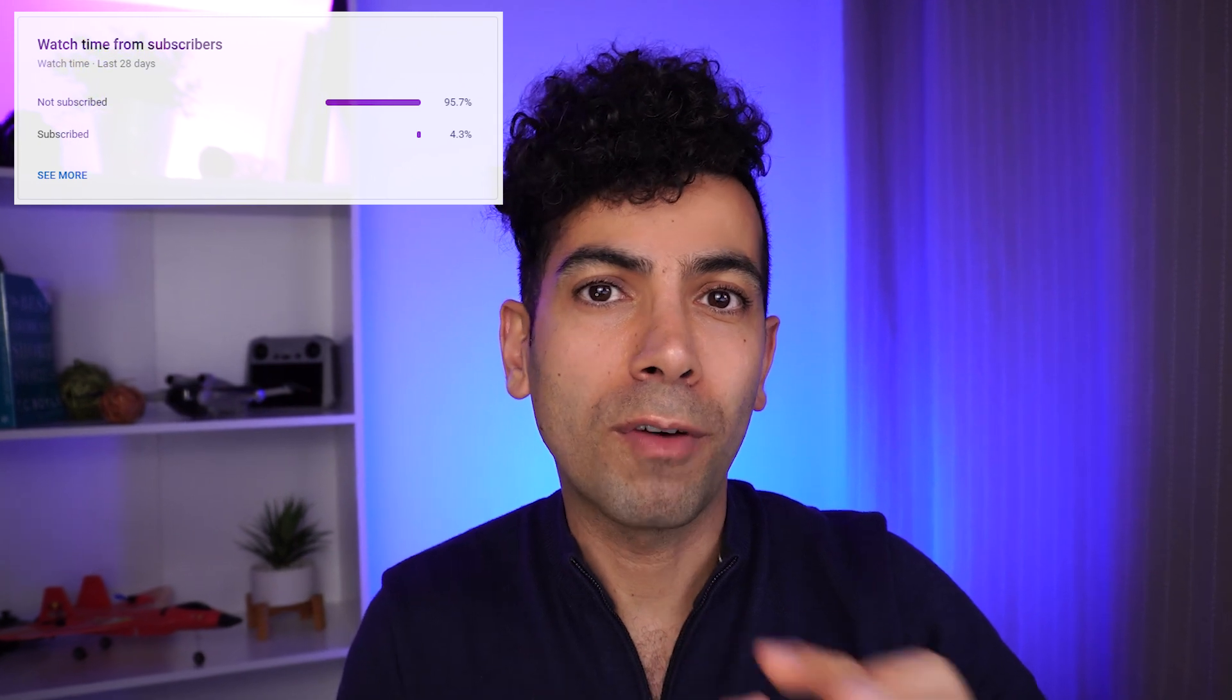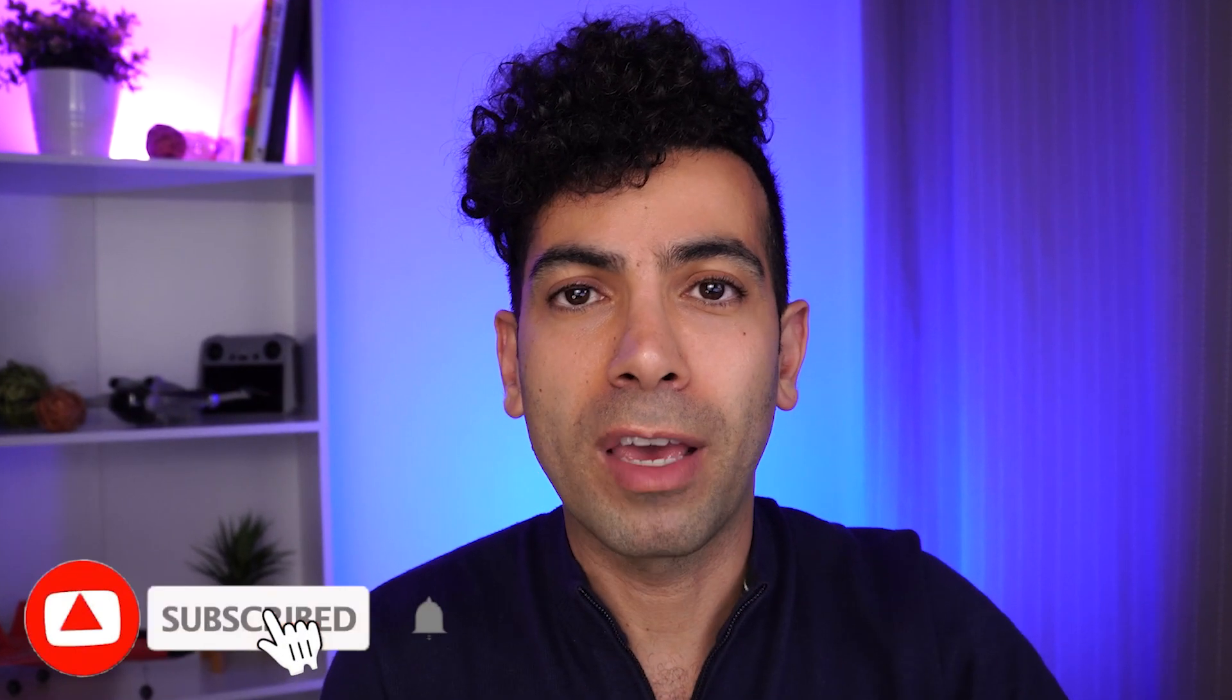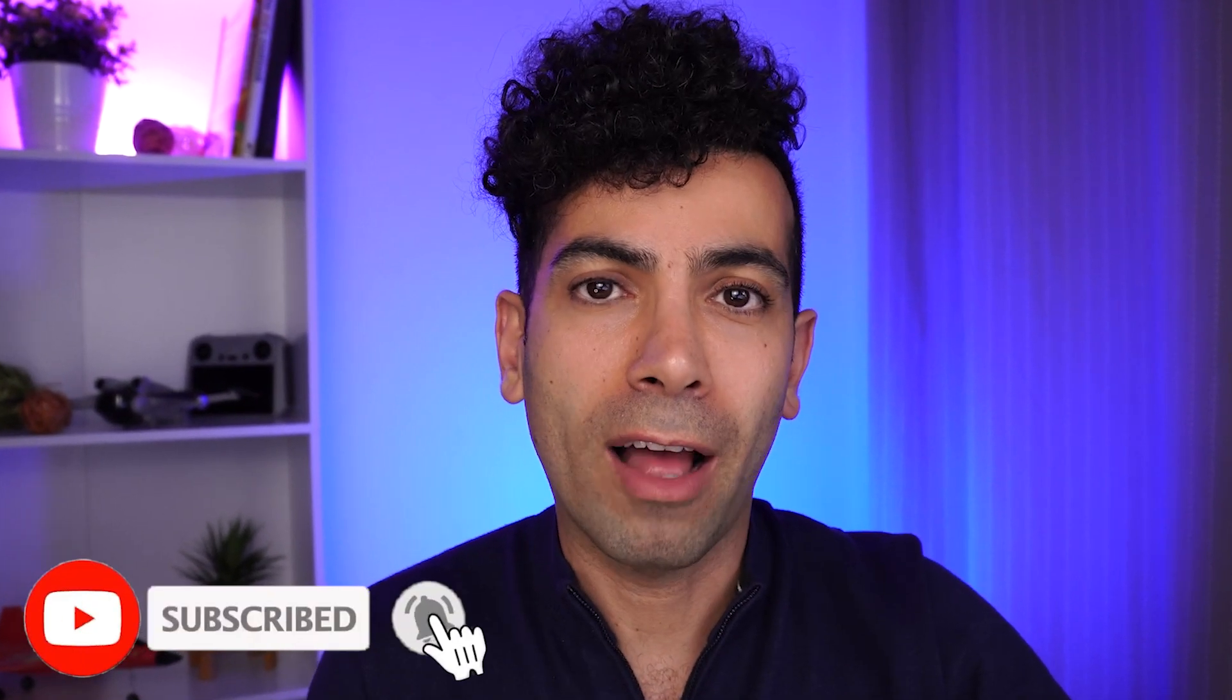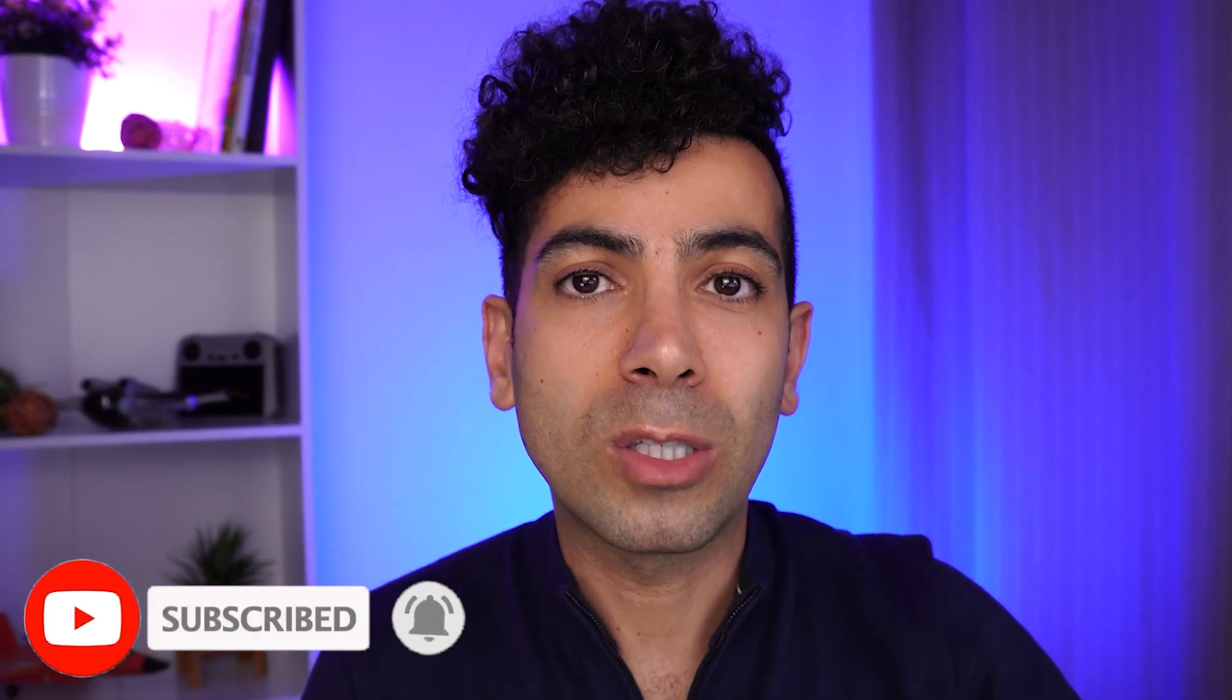So before we continue, I noticed a lot of you watching my videos don't follow my account. If you get value from these videos, please do me a favor and follow the account. That will definitely support the channel and allow me to post more interesting videos about AI.